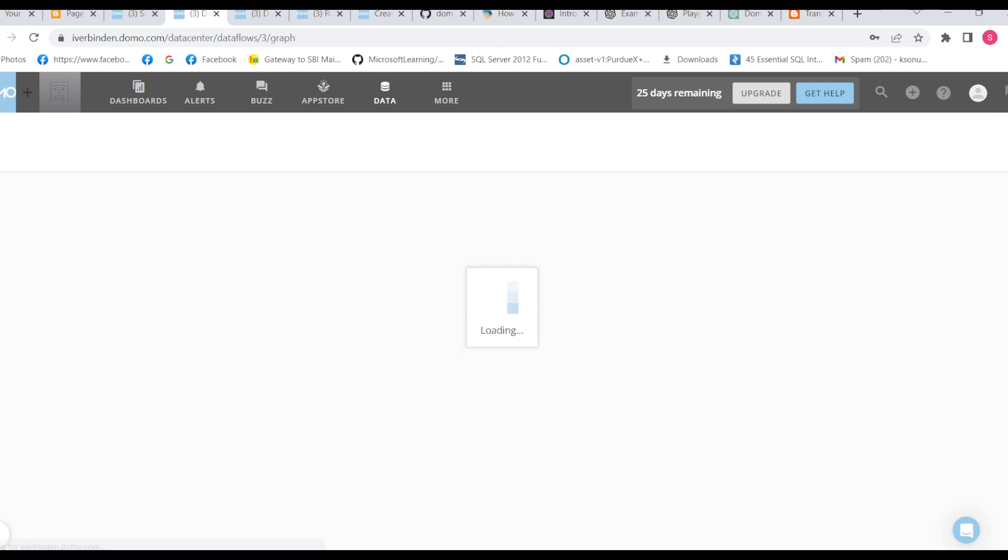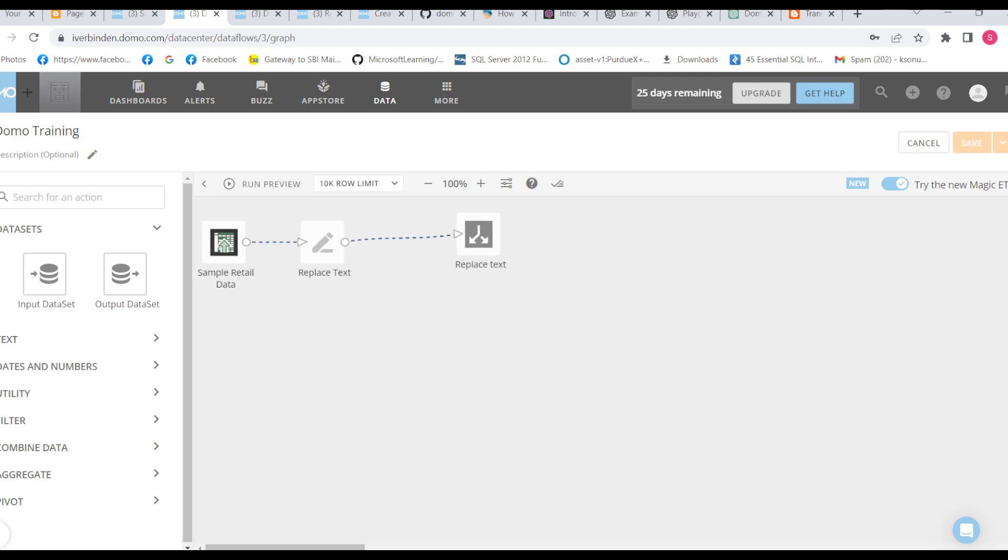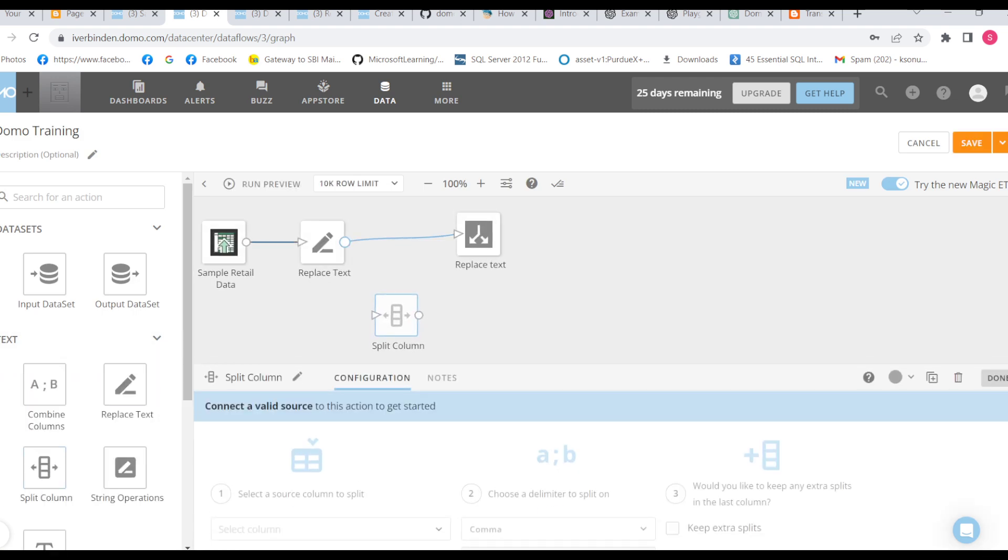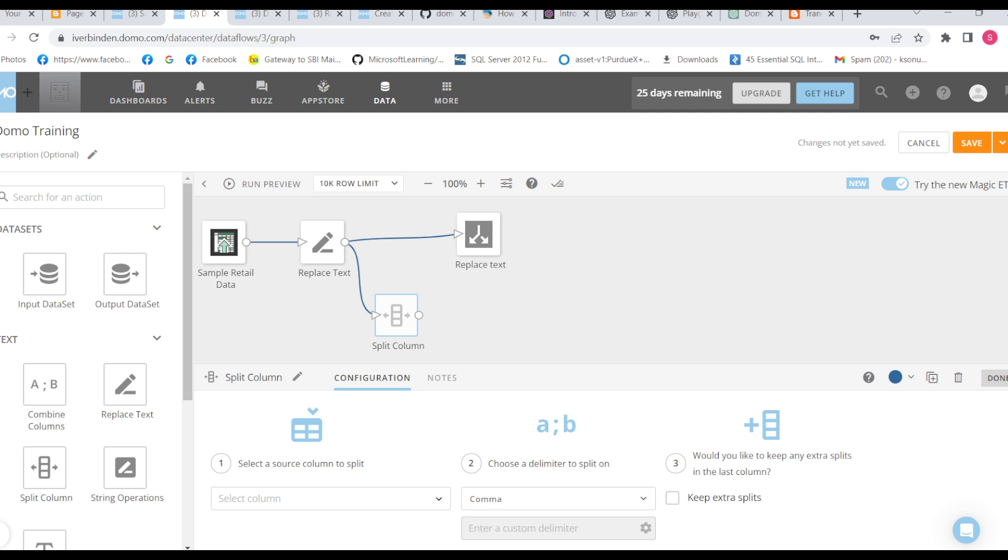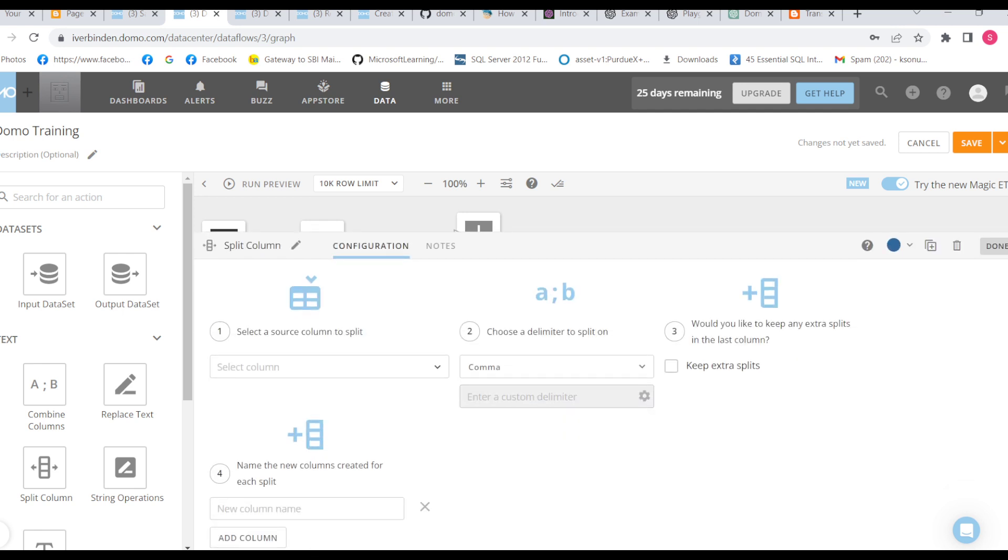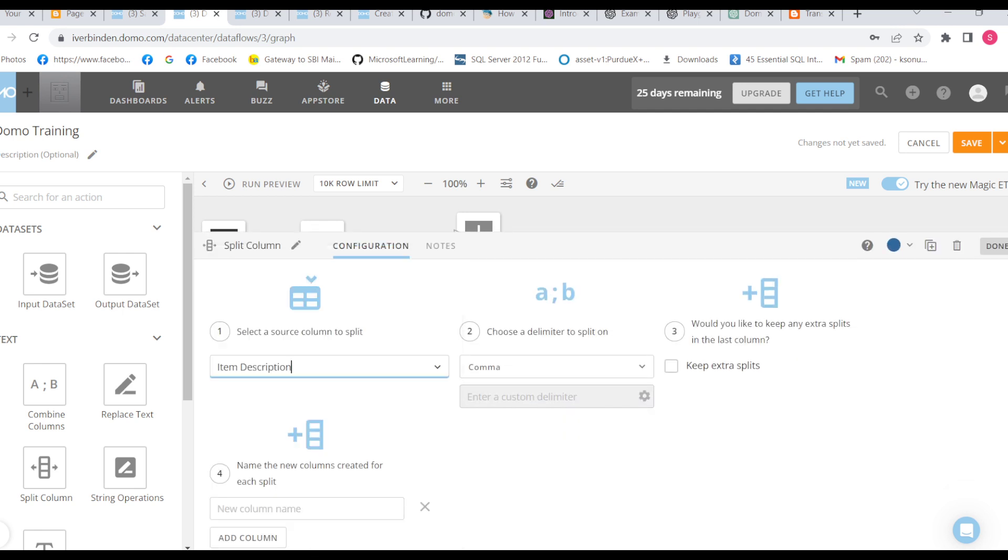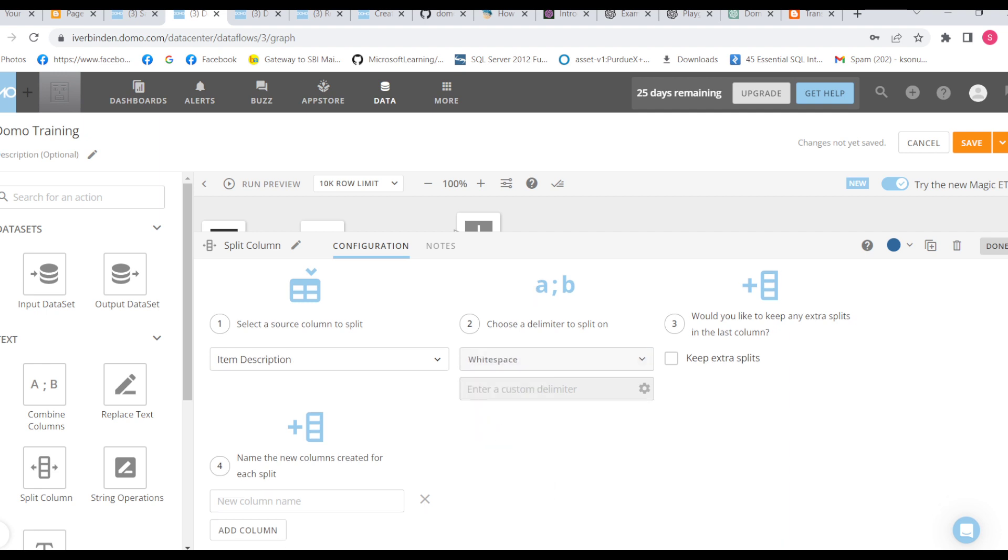Okay, let's go to the ETL. Select the transformation split column. Item description we want, we have a delimiter space. Okay, name the new column created for its space.